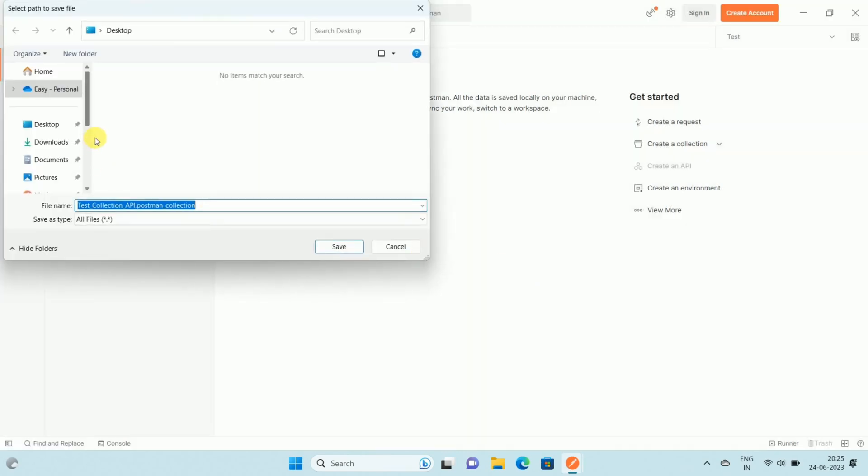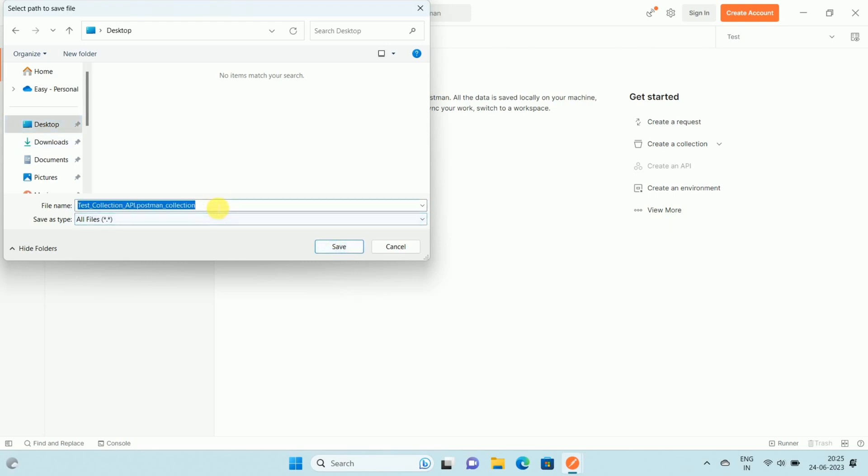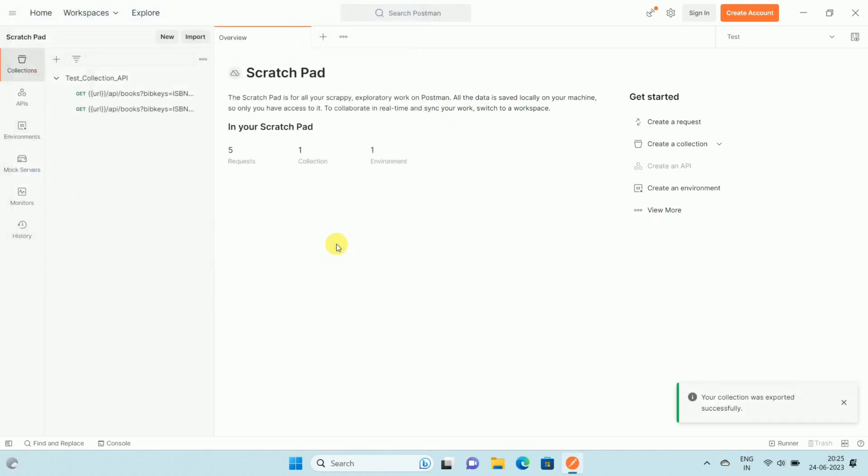It will ask you at which location you want to save this file. In my case I am saving it on Desktop. Then give a proper name as per your choice and click on Save. You can see the message 'Your collection was exported successfully.'